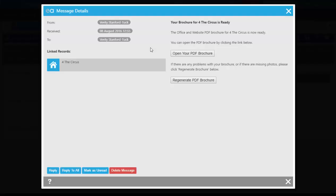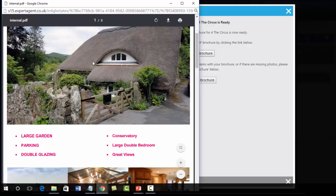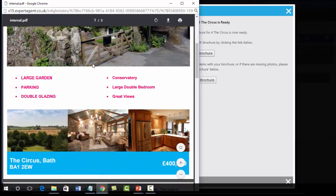From here you can open up the PDF brochure. It has our logo in the top, the main photo, and the star items.